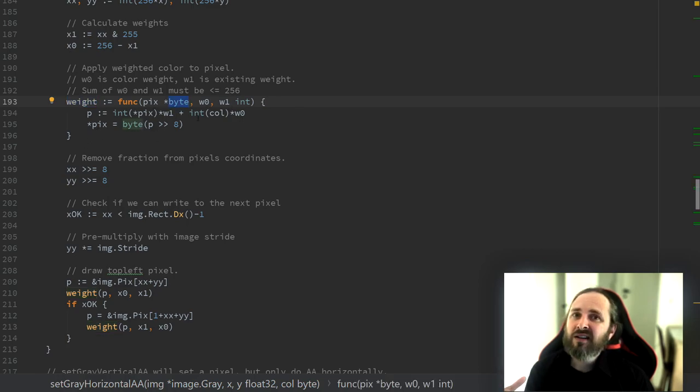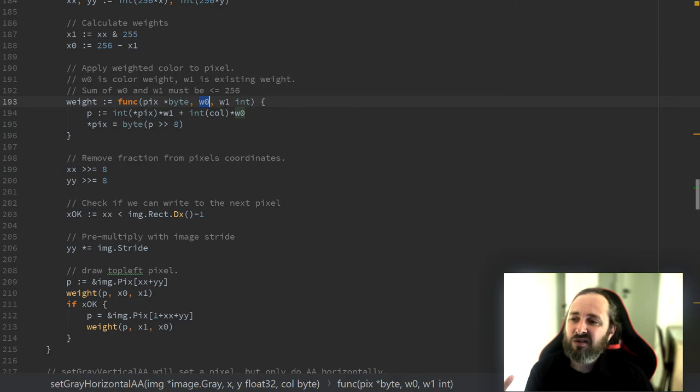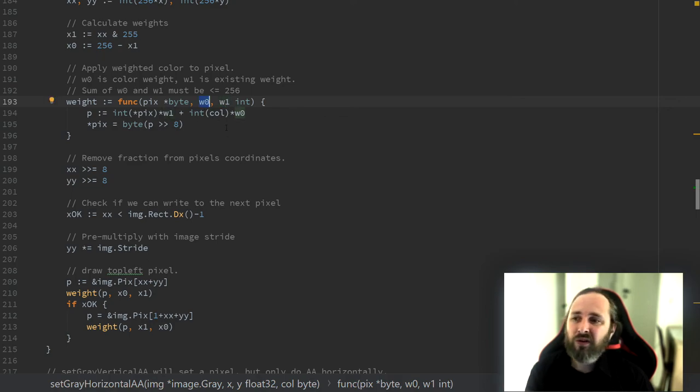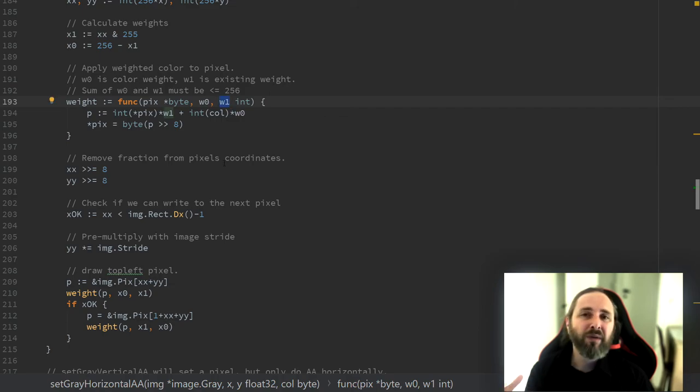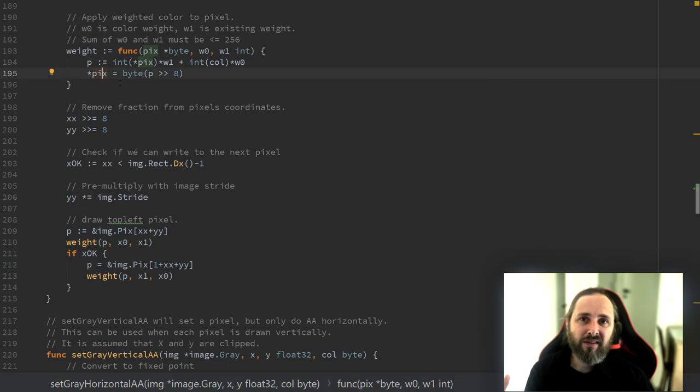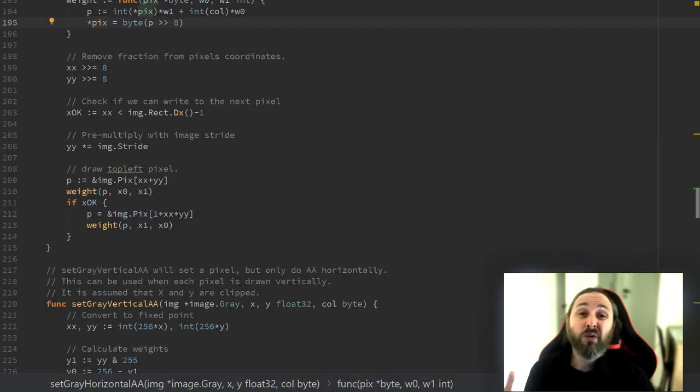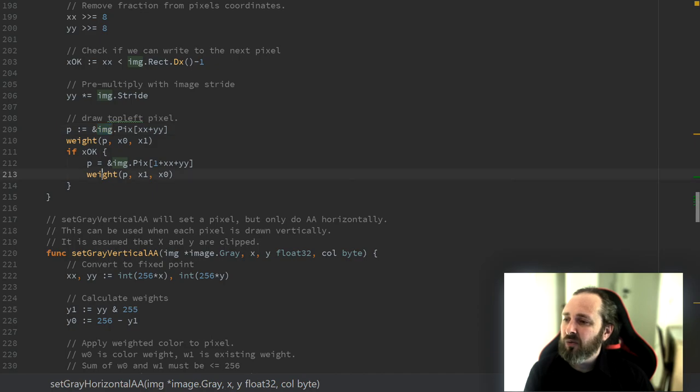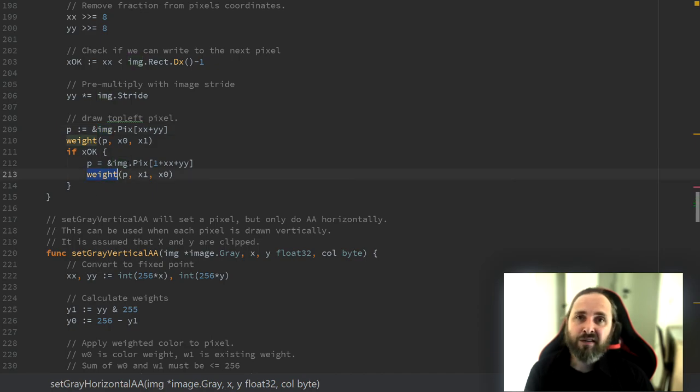Here we have a function that actually applies the weight. So it takes the existing input pixel and two weights. The first one will be applied to the color we want to draw and the other one will be applied to the existing pixel. We then simply write the output pixel. So we do this for two pixels. We do the left one here and we do the right one if we have space enough in our image.